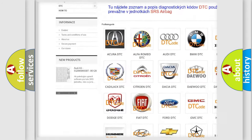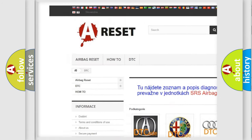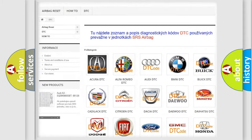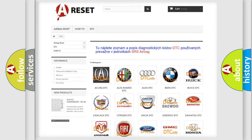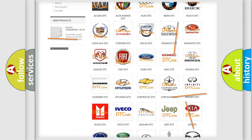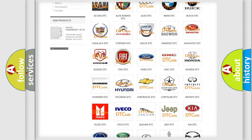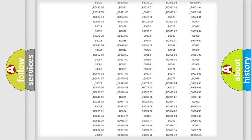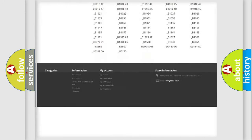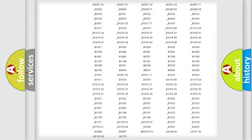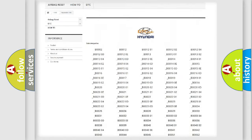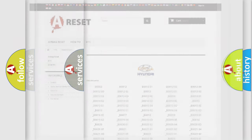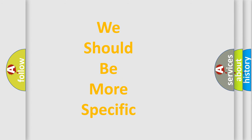Our website airbagreset.sk produces useful videos for you. You do not have to go through the OBD2 protocol anymore to know how to troubleshoot any car breakdown. You will find all the diagnostic codes that can be diagnosed in Hyundai vehicles, and also many other useful things.